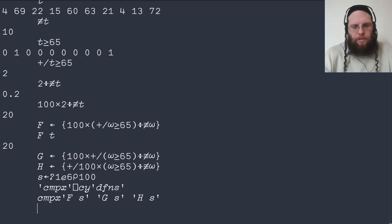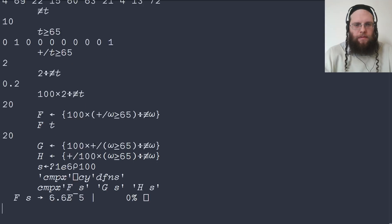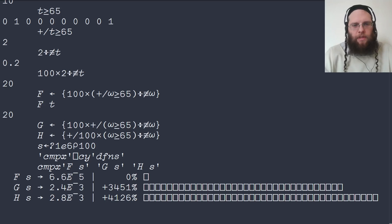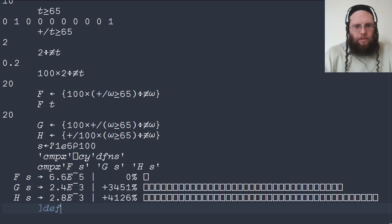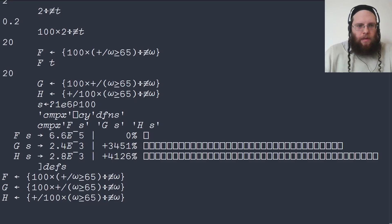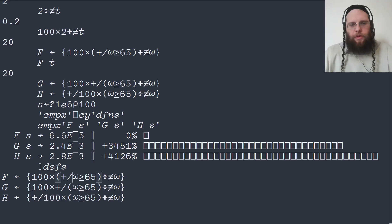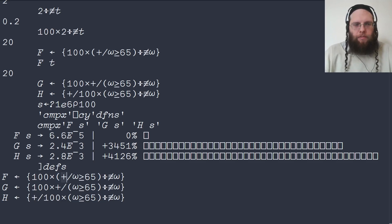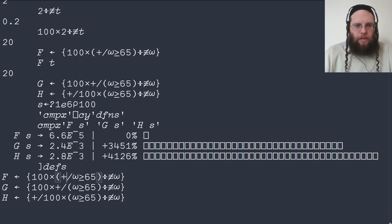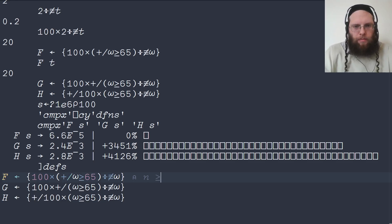And we'll see in a moment that there is a quite significant difference in the performance here. So what is it that's actually going on?